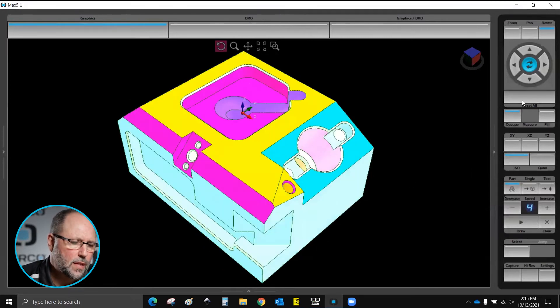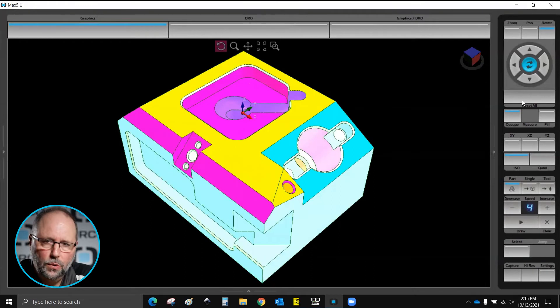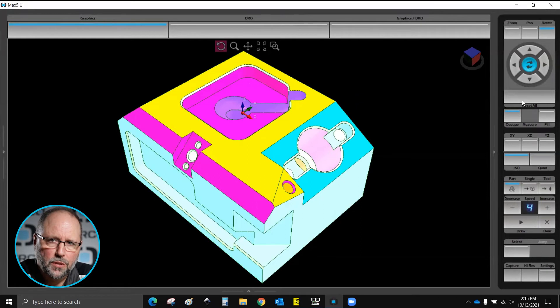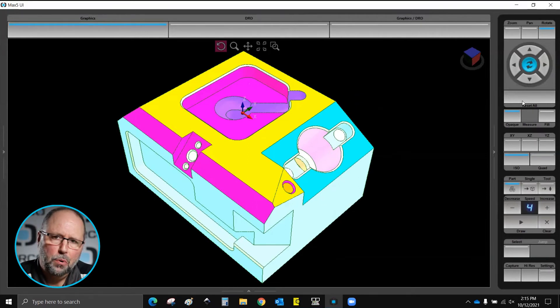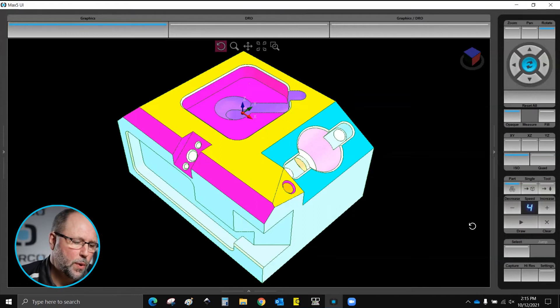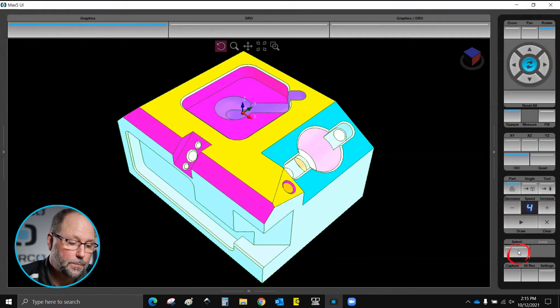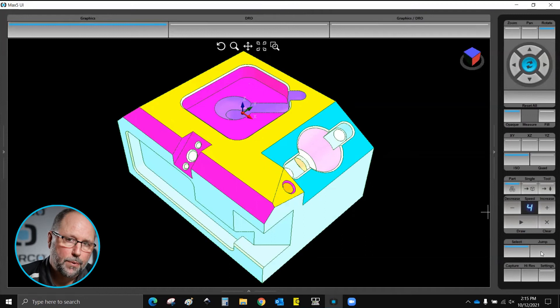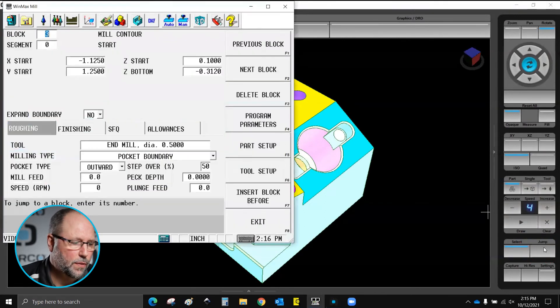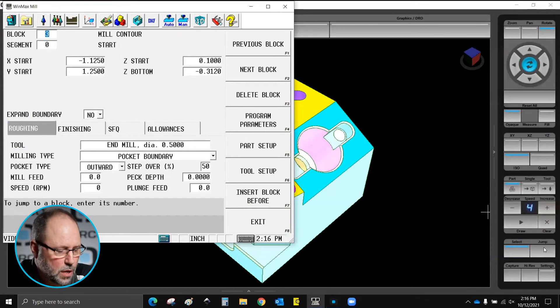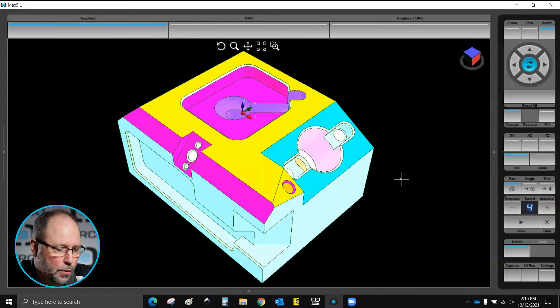One of the other things that is really helpful with our graphics is the ability to data block search. Each one of these features on the part was done with a specific block in the program. But looking at the program sometimes it's difficult to figure out which block did which feature on the part. So we can come to our graphics. We can click on the select down here right below the play button until that highlights. Go over and click on a feature. You see that the jump button now is highlighted. If I hit jump it will then take me to the block in the program that created that particular feature. So I can use my graphics to navigate throughout the part program.